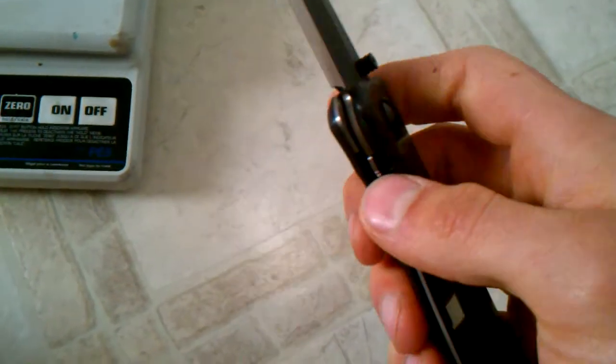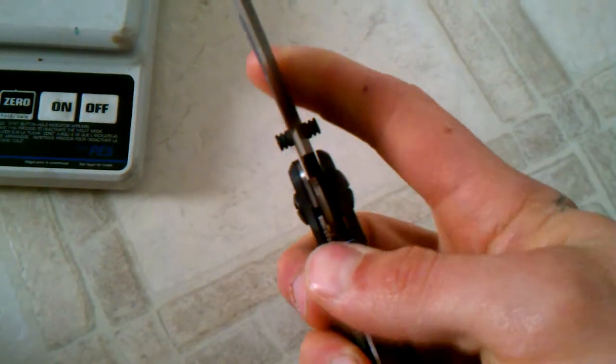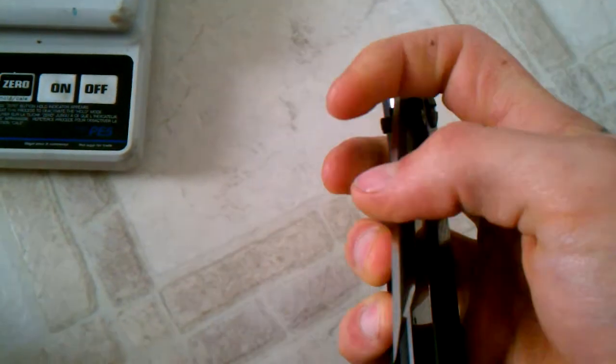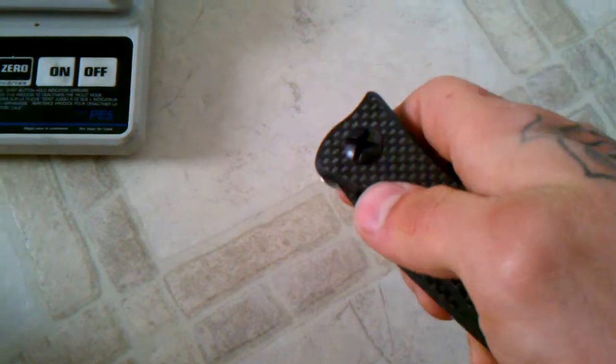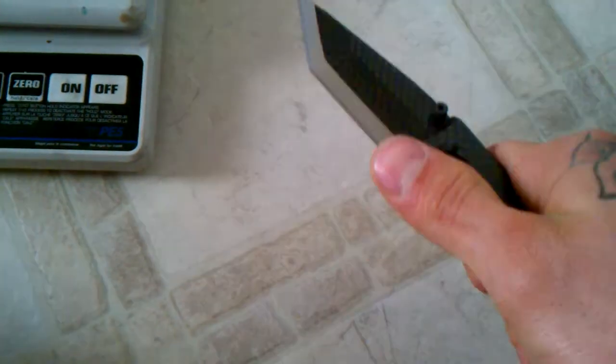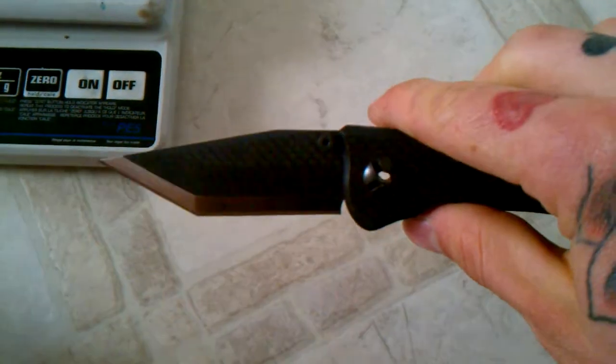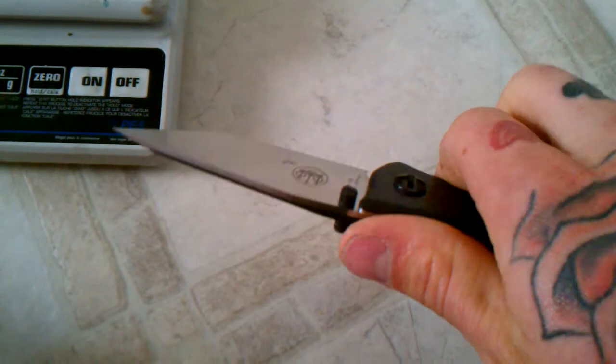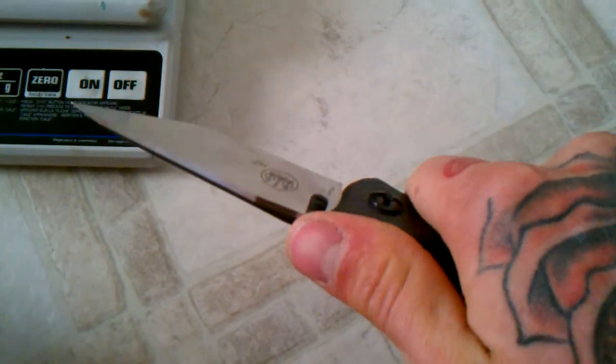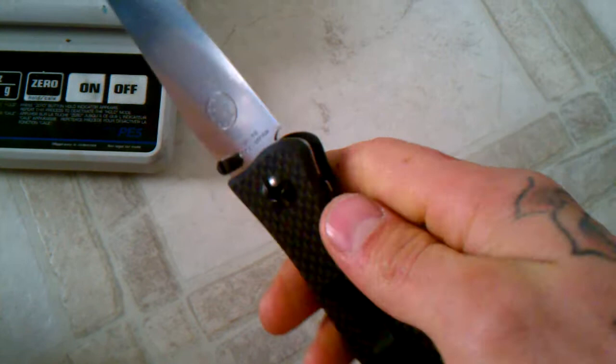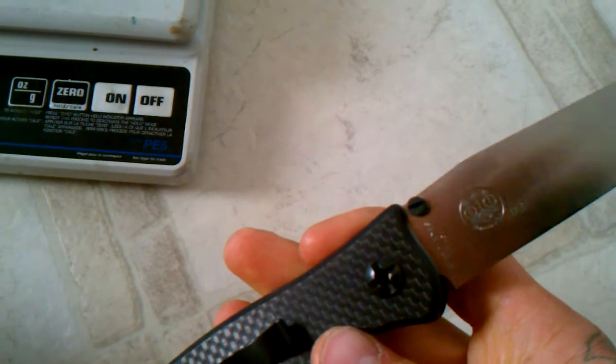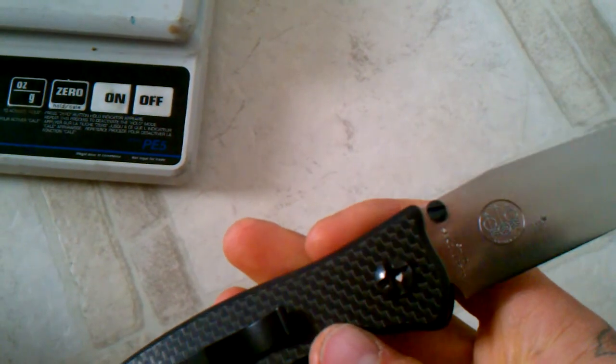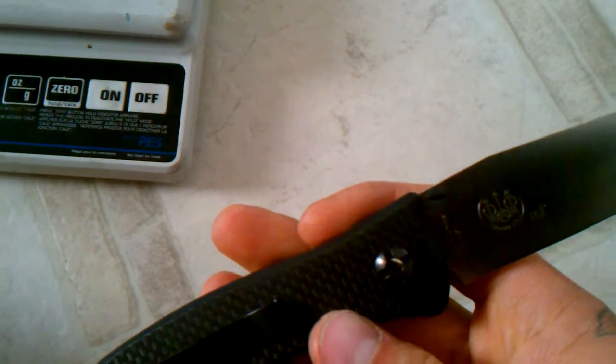This is a sweet knife. It's a liner lock. Super smooth opening and closing. Thing's sweet. It's a collaboration between Warren Thomas and Beretta.